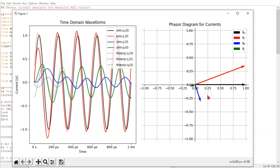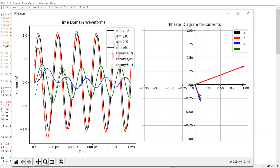The phasor diagrams for the currents in this case are shown here. Recall that phasors rotate anti-clockwise in the complex domain. We can see that for the given component values, IC leads the input current while IL and IR lag the input current.